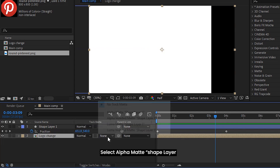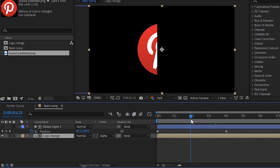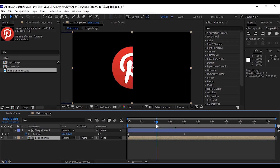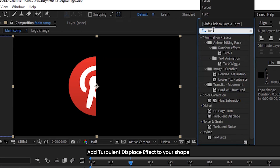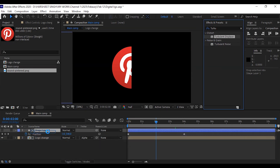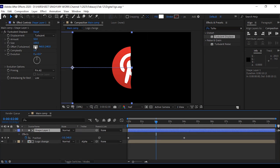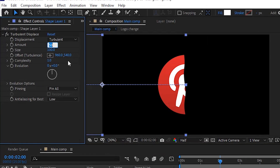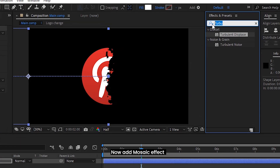Select alpha matte for the shape layer. Add the turbulent displace effect to your shape. Now add the mosaic effect.